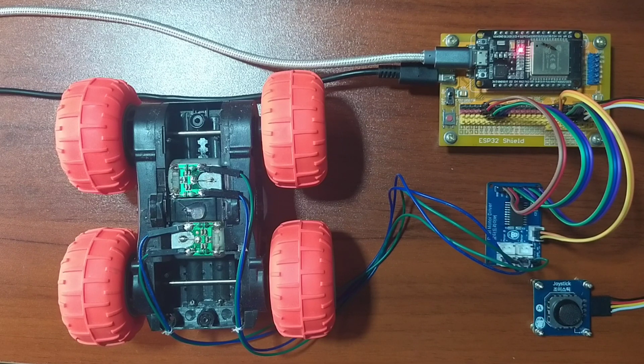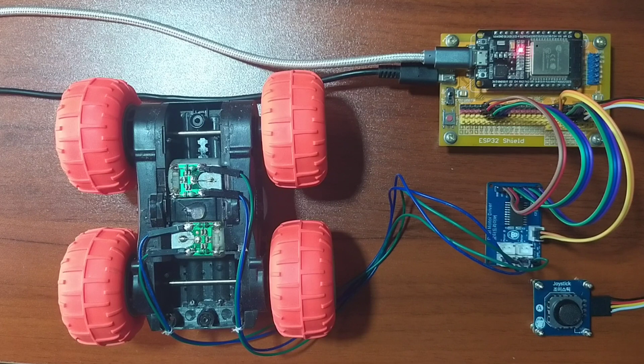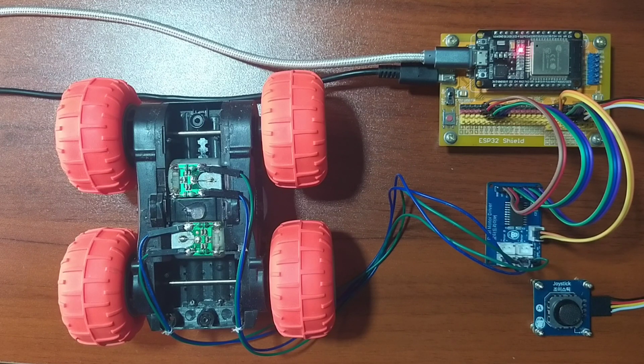In this video, we will talk about the dual motor driver with ESP32 using MicroPython.